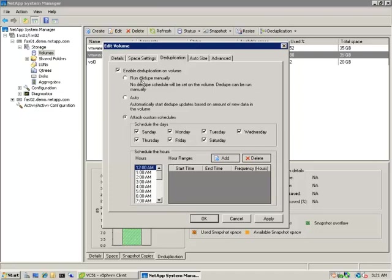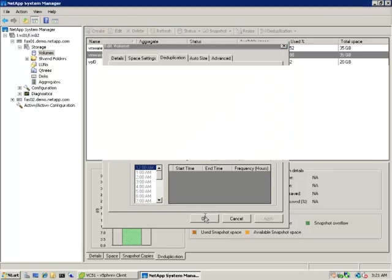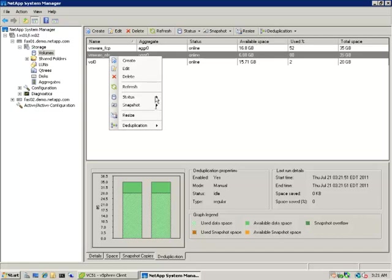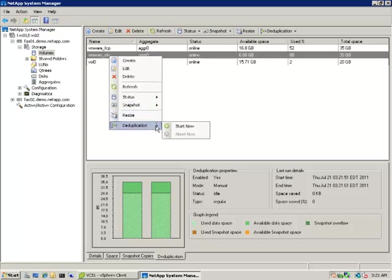We go to the Deduplication tab and turn on Deduplication. In this instance, we're going to set it to run manually, although it can be scheduled if required. Click OK and you can see that the graph down the bottom has changed into two graphs. The one on the left is the space on the volume and the one on the right is the deduplicated space.